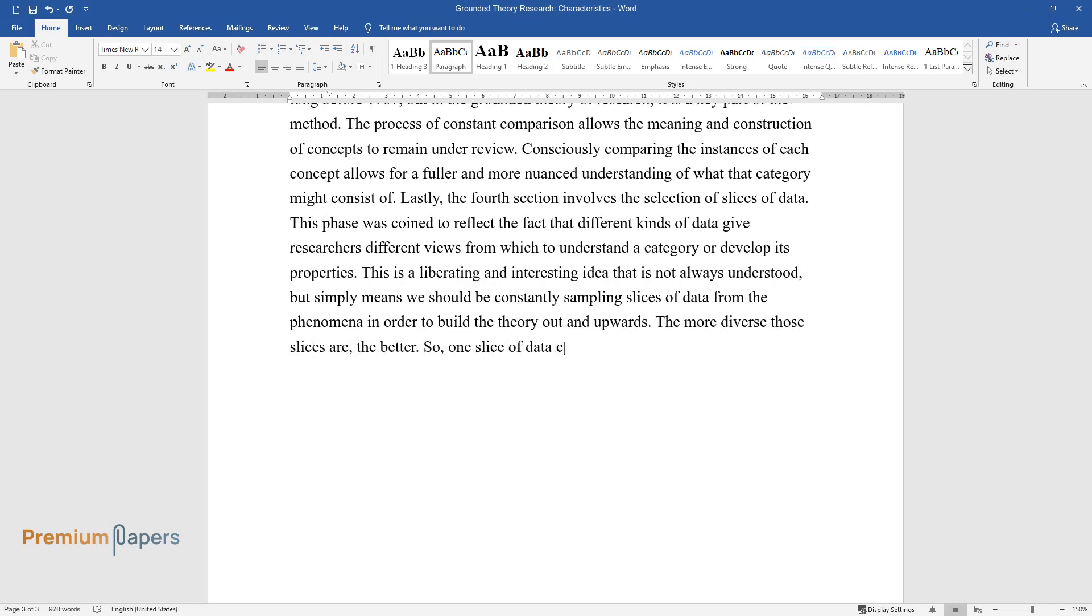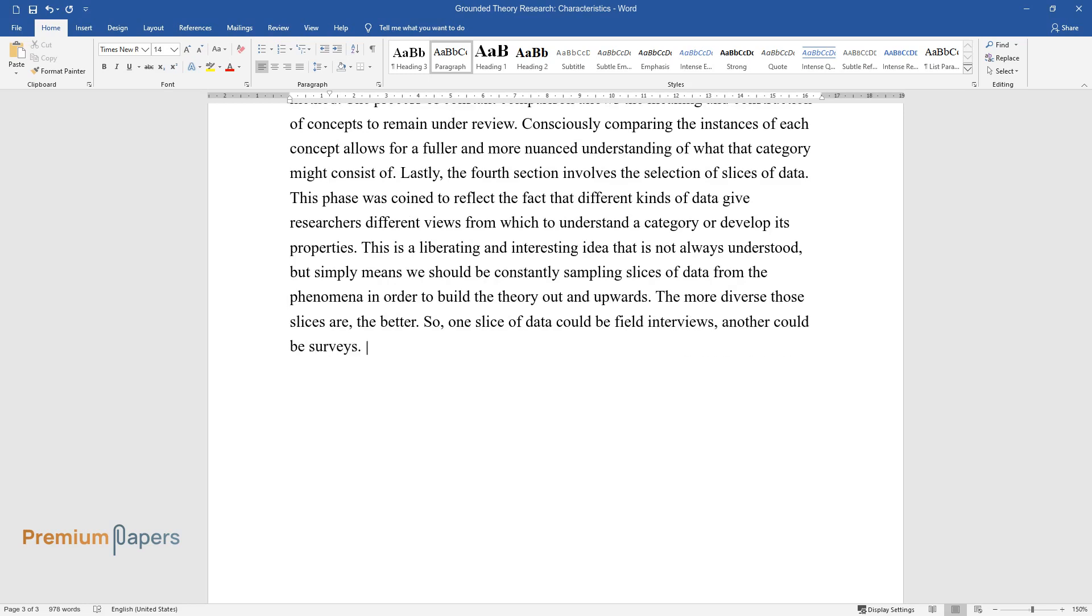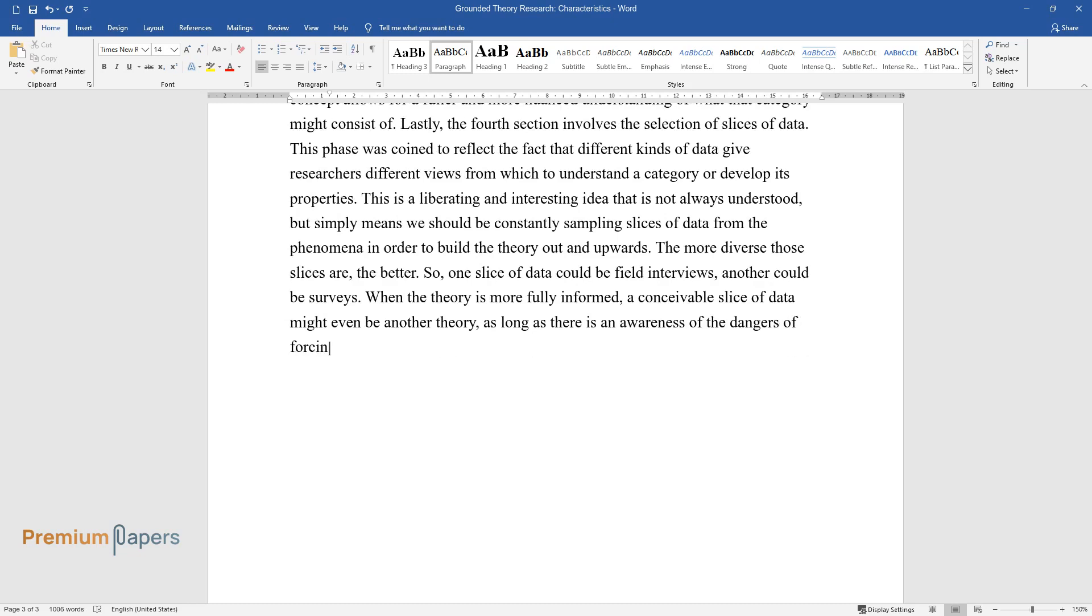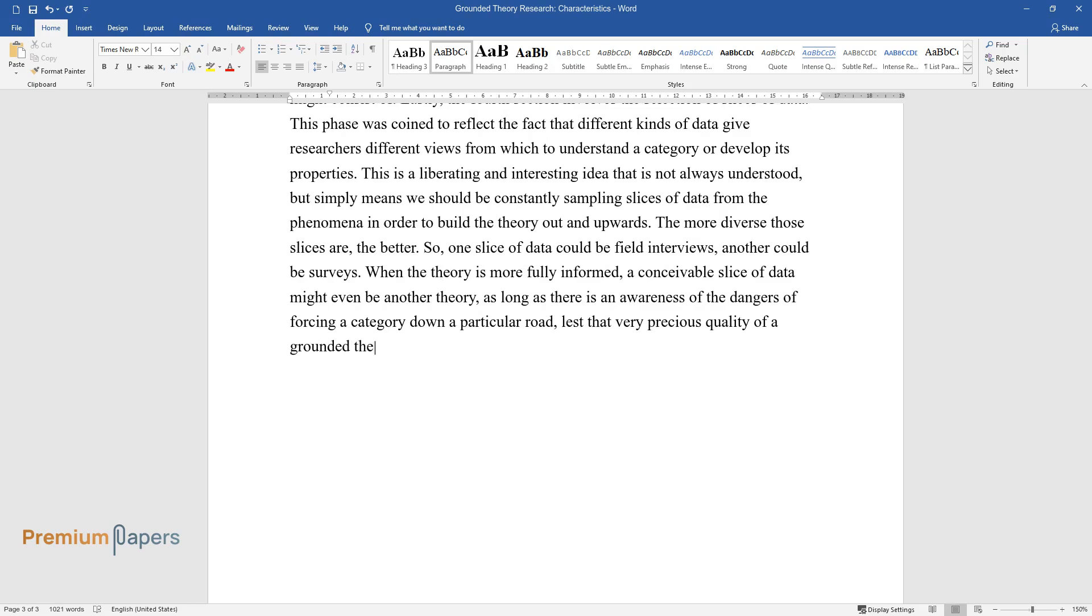So one slice of data could be field interviews, another could be surveys. When the theory is more fully informed, a conceivable slice of data might even be another theory, as long as there is an awareness of the dangers of forcing a category down a particular road, lest that very precious quality of a grounded theory emergence be compromised.